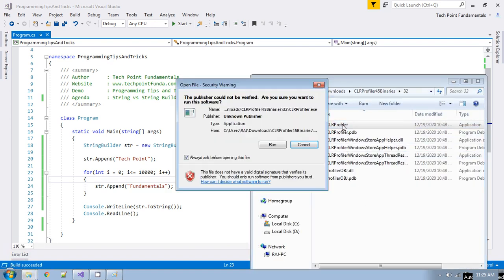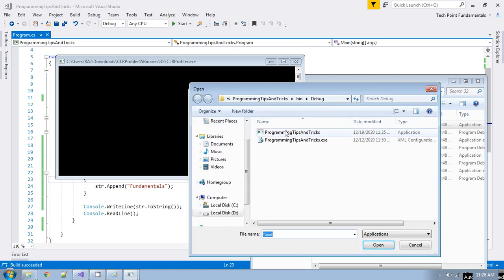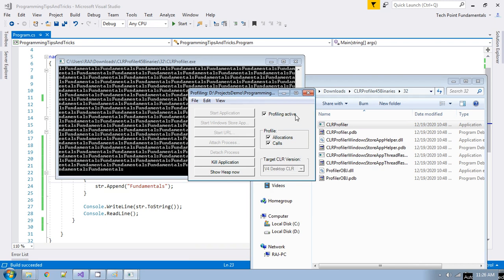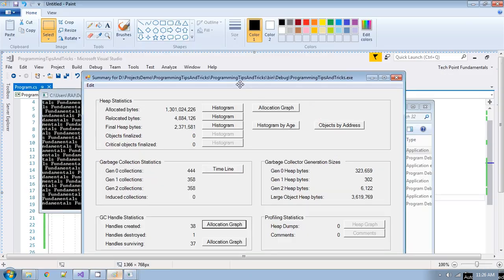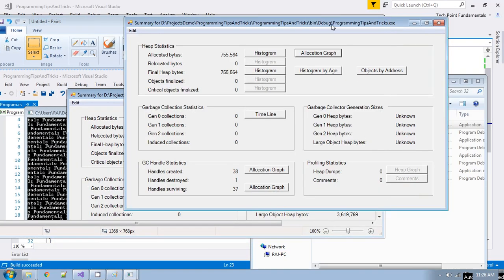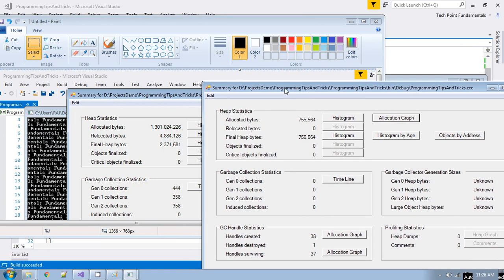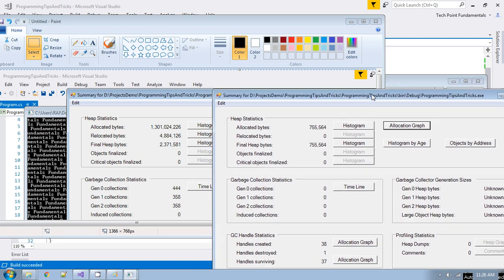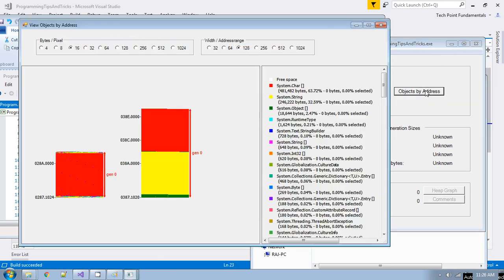Go to the CLR Profiler tool, run it, select allocation and calls, and provide the path for the program. Now if you compare the allocation bytes for StringBuilder versus String — for StringBuilder it is just 775,564 bytes, whereas for String it was too much. This makes a clear picture that String consumes far more memory compared to StringBuilder. And if you see the object by address, there are very few System.String objects in this program.